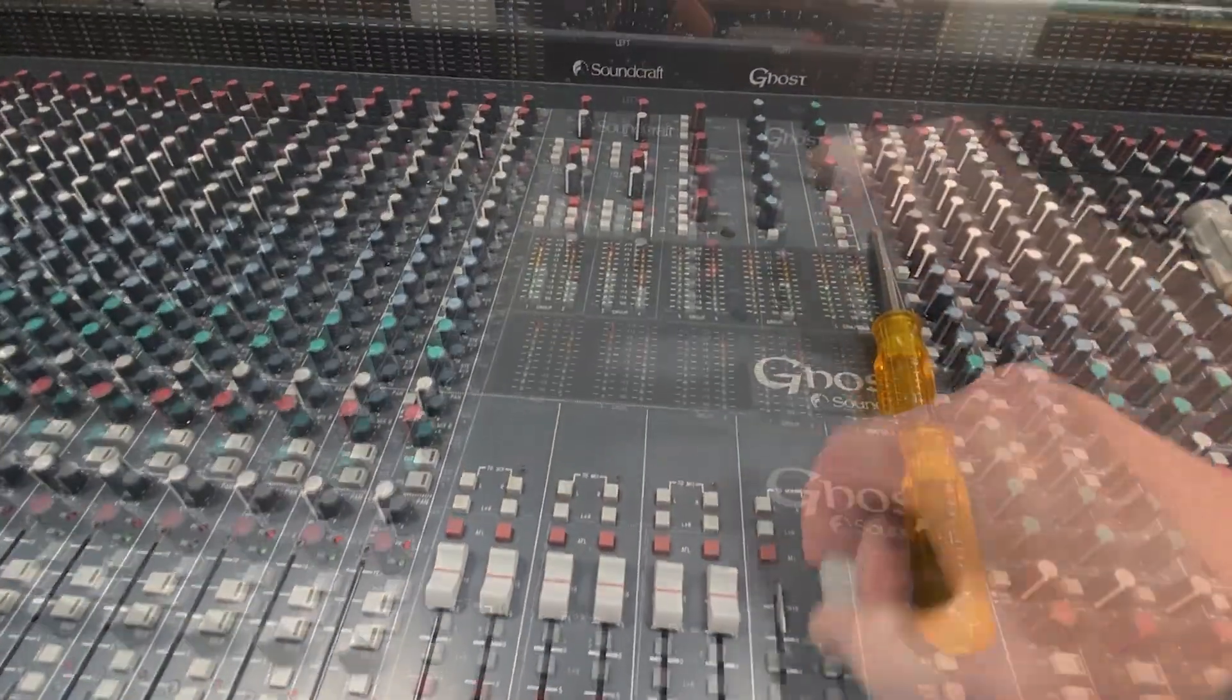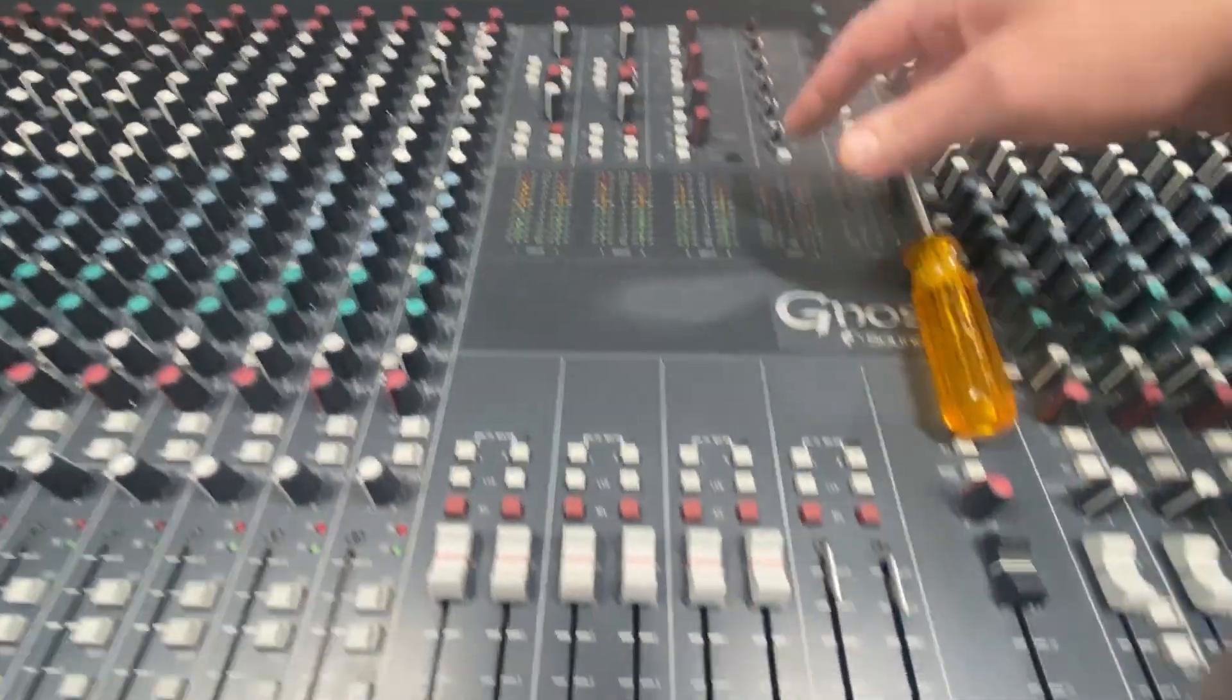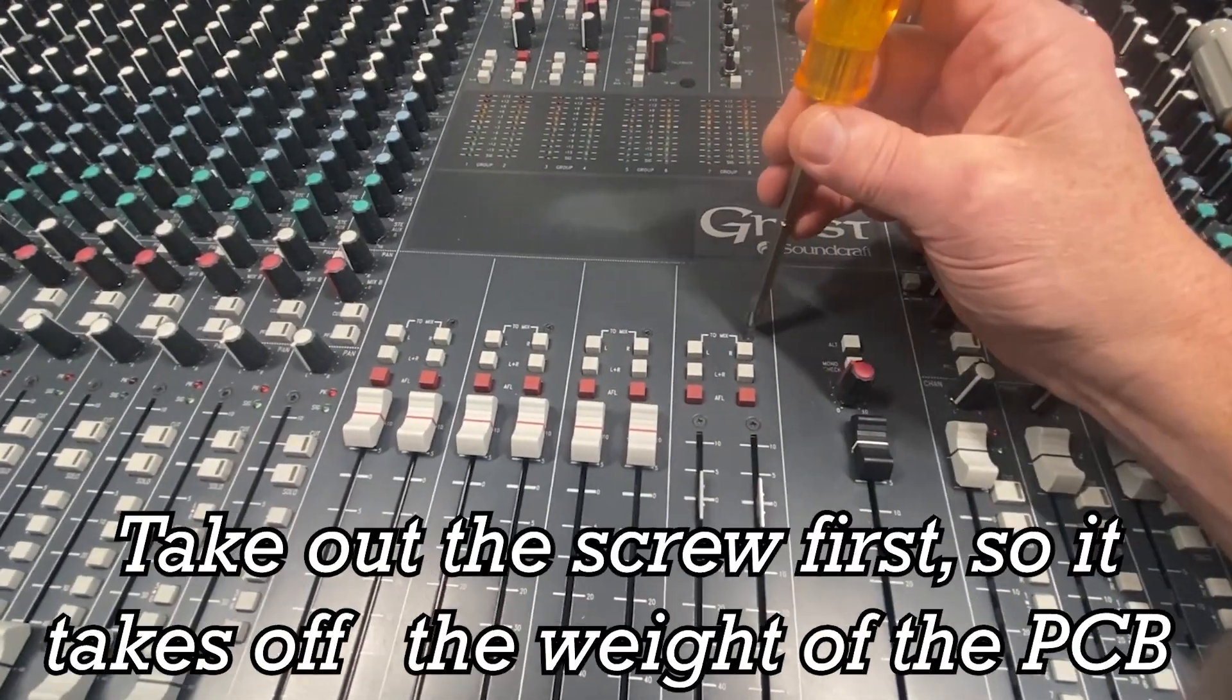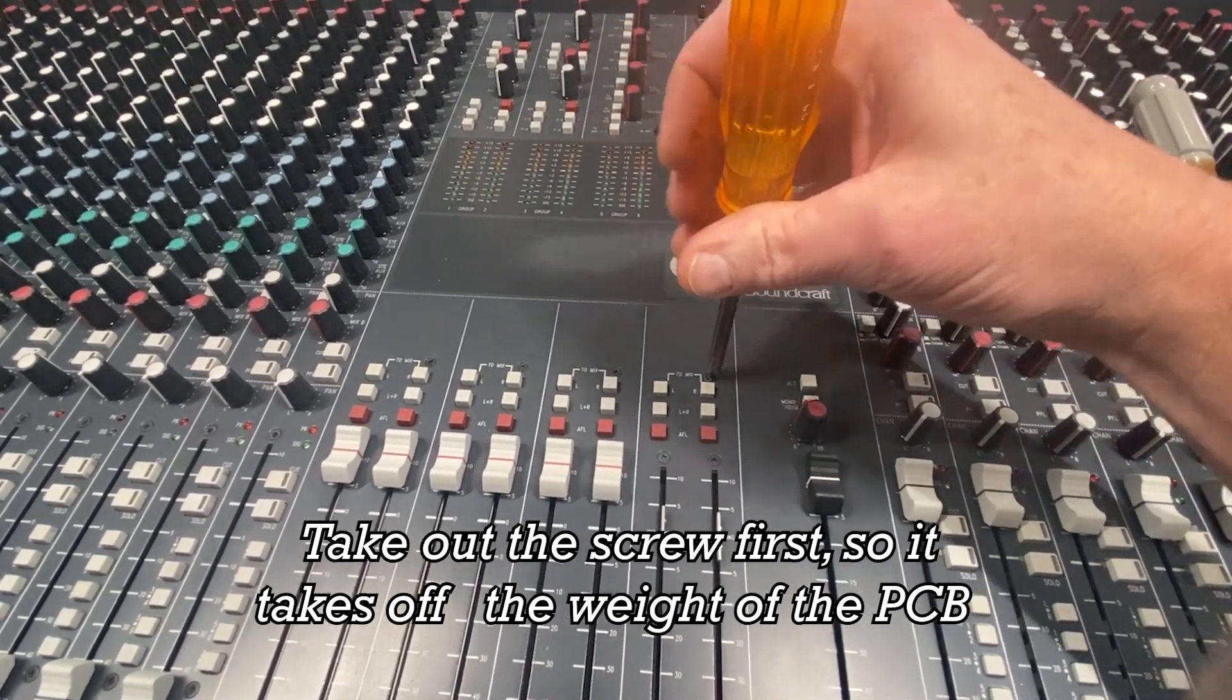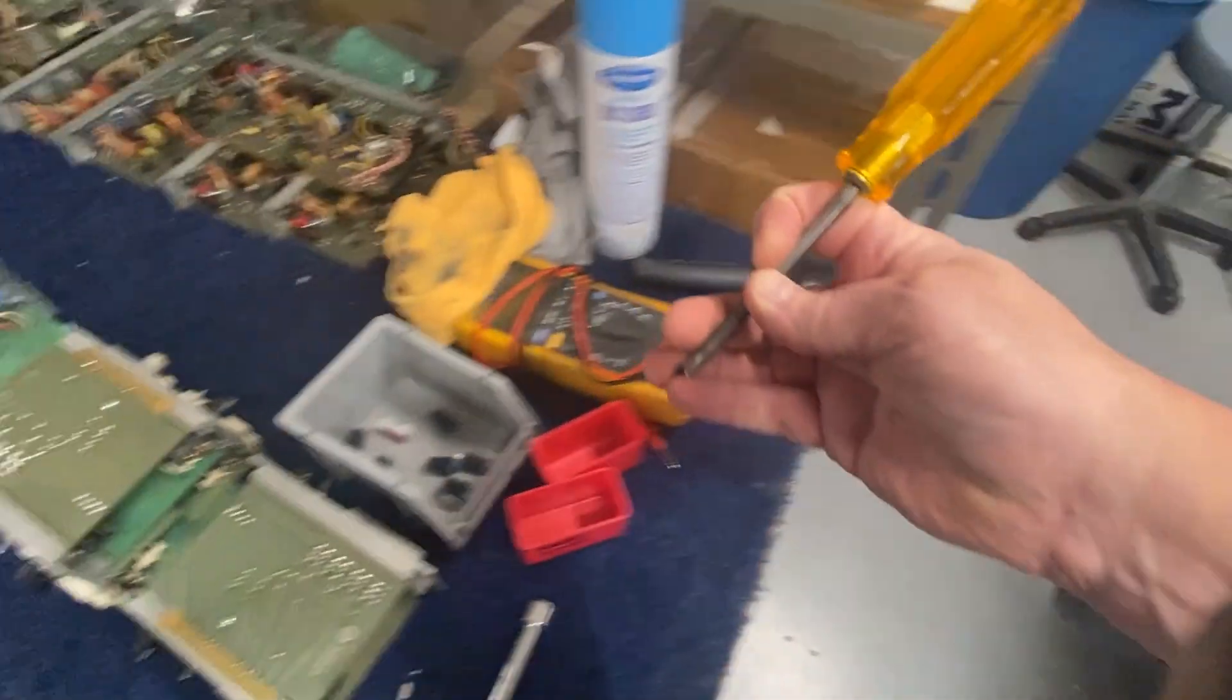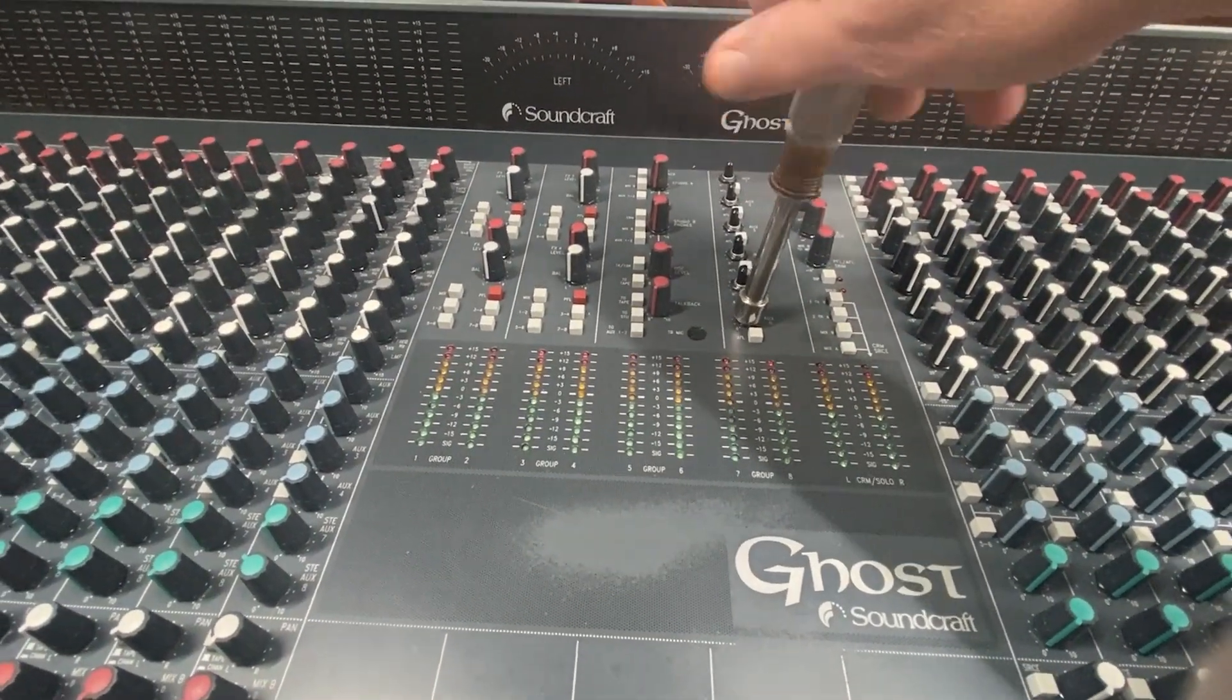Today I want to take out group seven and eight. You want to remove the knobs, keep them in a cup or something. Remove the nuts on the pots as well as the screw that holds in the circuit board. This is the Posi number one, looks like a Phillips but it's a Posi.